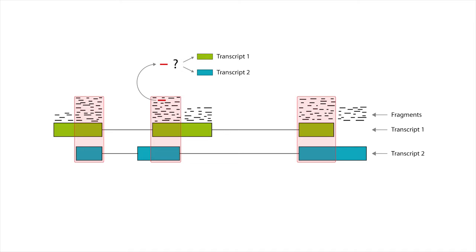Isoforms can therefore not be quantified by counting their fragments. Instead, one needs to calculate the probability of a fragment originating from a transcript and take the sum over the probabilities of all fragments in the genomic locus.